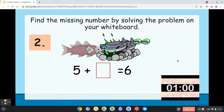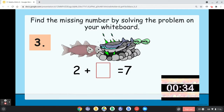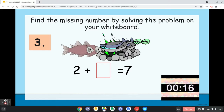Number three: 2 plus blank equals 7. How many do you add to 2 to make it 7?